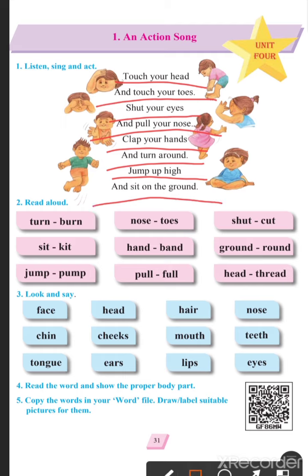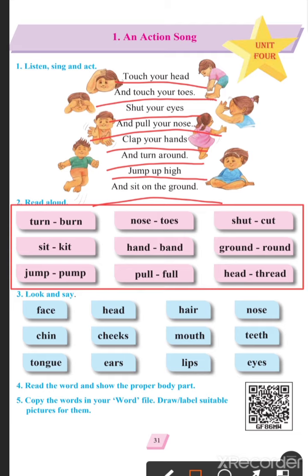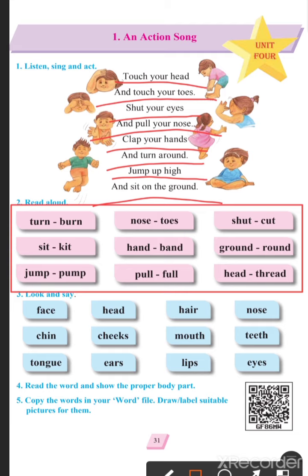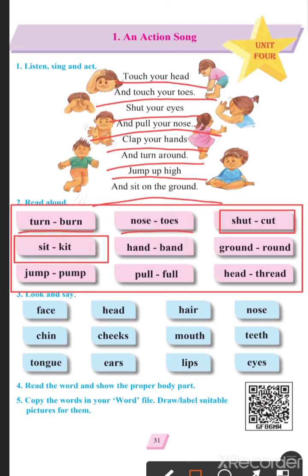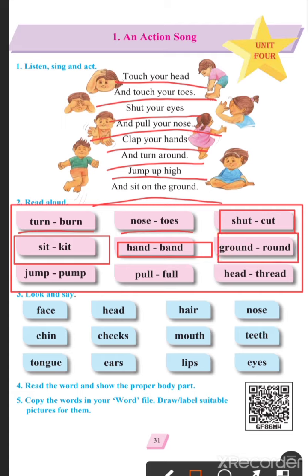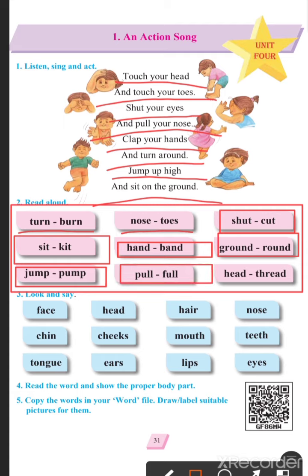Now moving to the next one. We have to read aloud. Turn. Burn. Nose. Toes. Shut. Cut. Sit. Kit. Hand. Band. Ground. Round. Jump. Pump. Pull. Full.